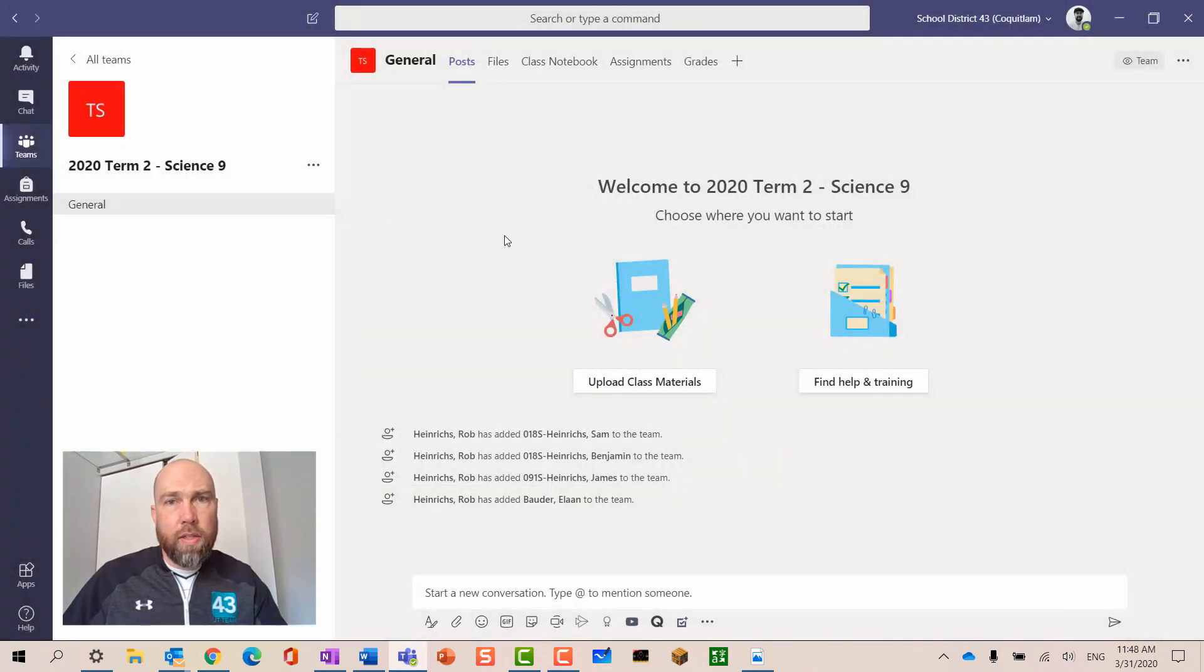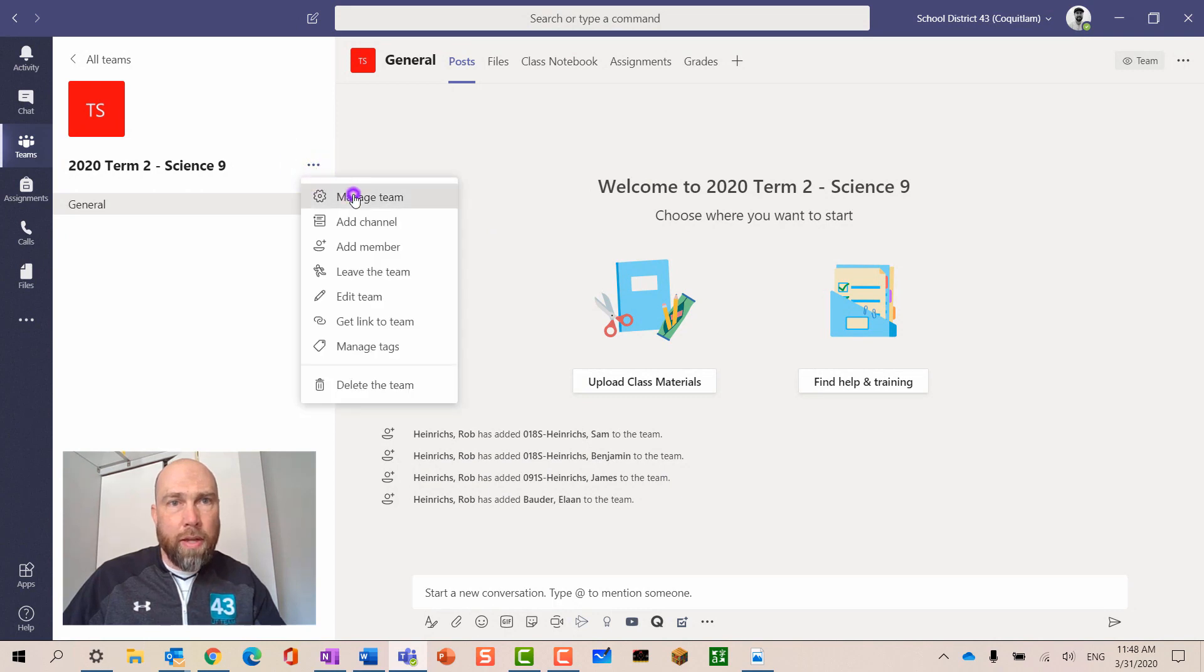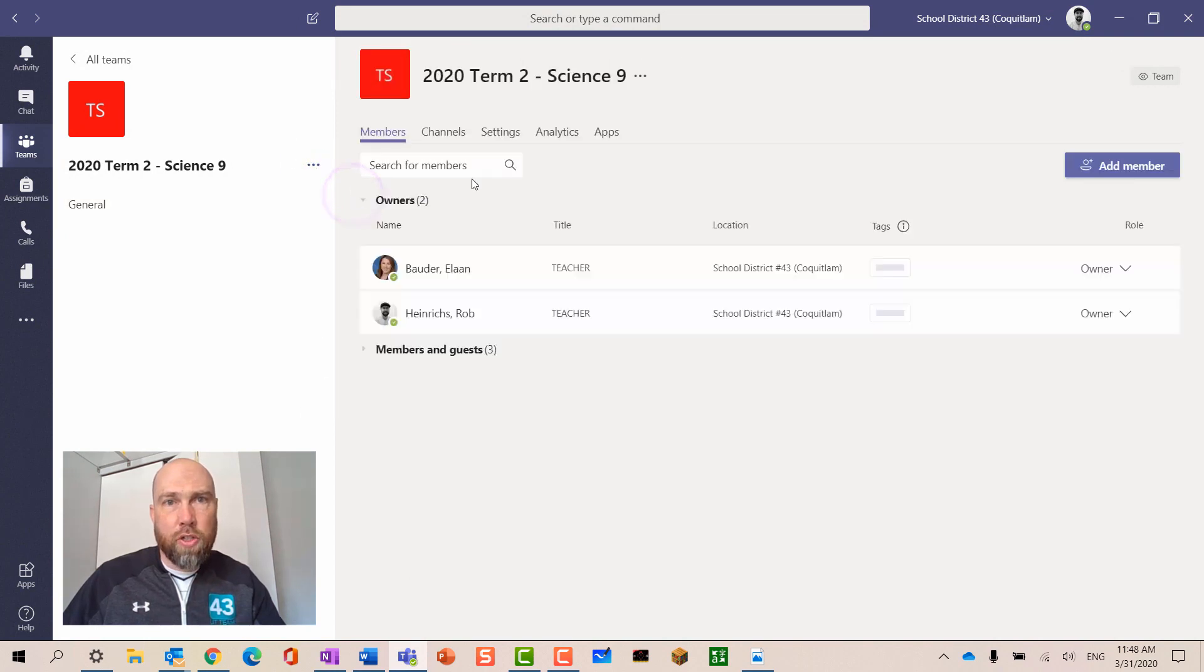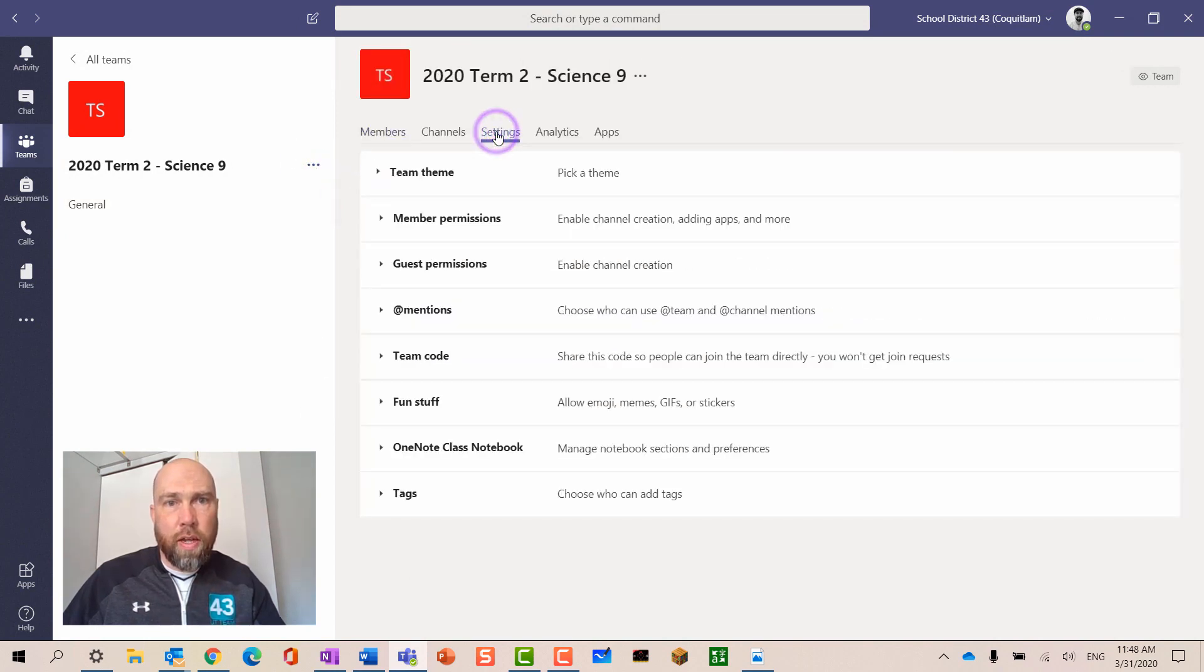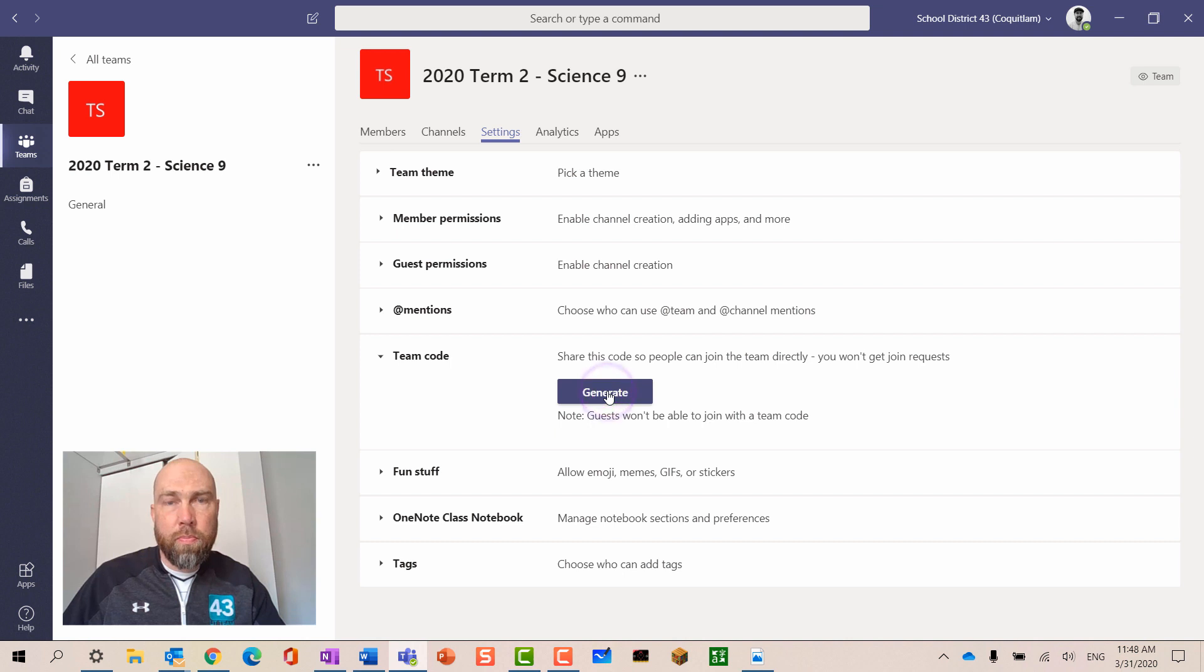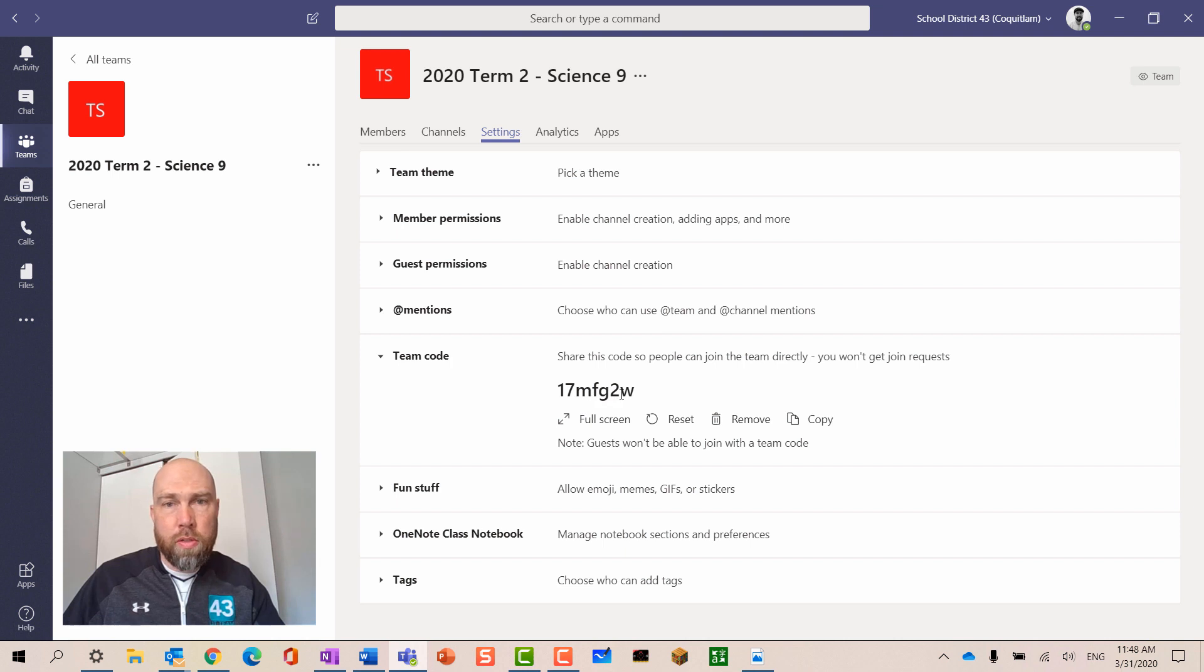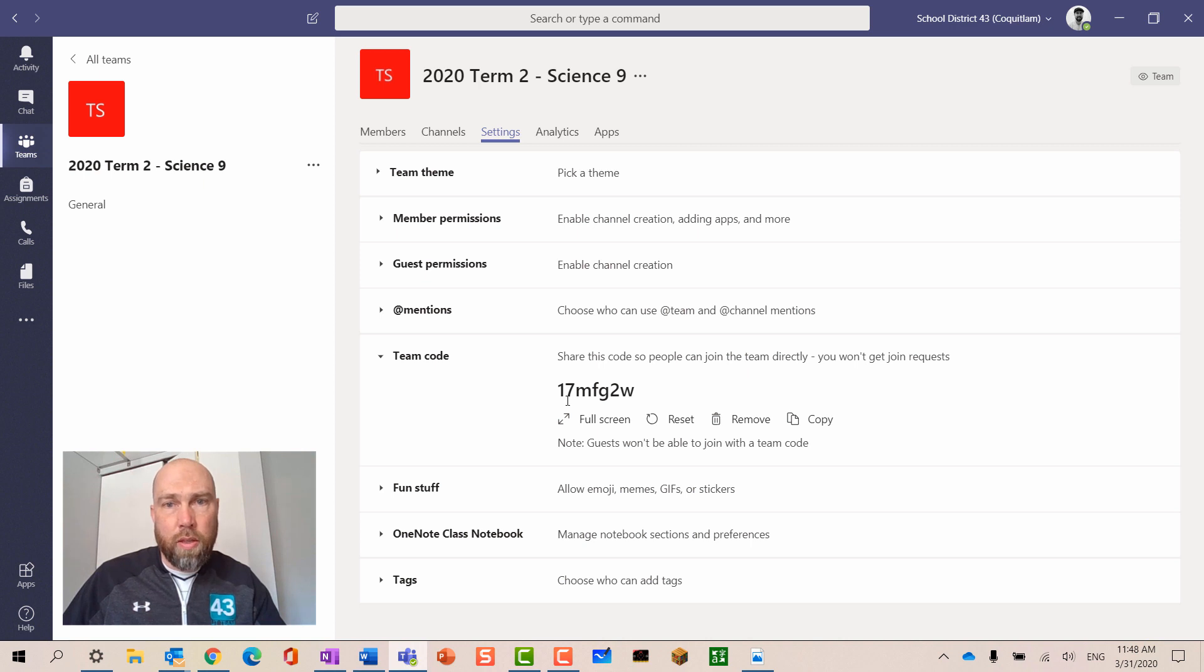A final way to add students to your team is by going into the manage team section, clicking on settings and choosing team code. You can hit the generate button. Once you've done that, you can share this code in an email with your students, and they will be able to use that code to join the team.